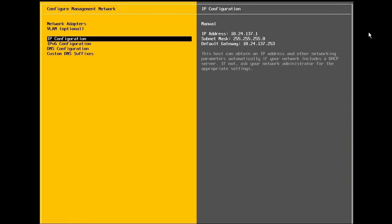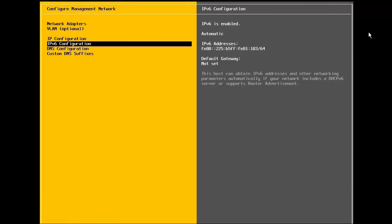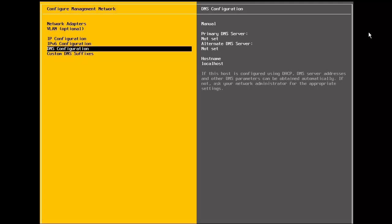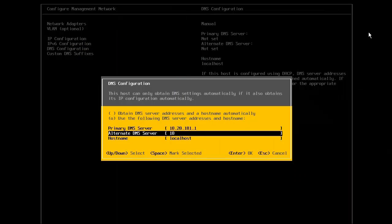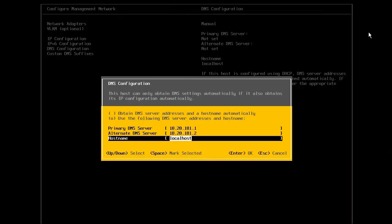Here, we are not using IPv6, so we skip this step. Now, we configure the DNS settings for the host. We select the DNS configuration and enter the primary and alternate DNS server, along with the hostname of the ESXi host.